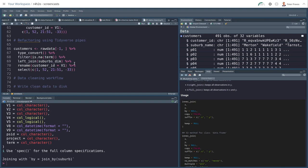We can also refactor this. And refactor is the term we use to optimize code using tidyverse pipes. The base version of R also has pipes, but the tidyverse version is probably the most used. And that looks like this. It's a percent sign, greater than sign, and a percent sign. You can create this with Ctrl Shift M.